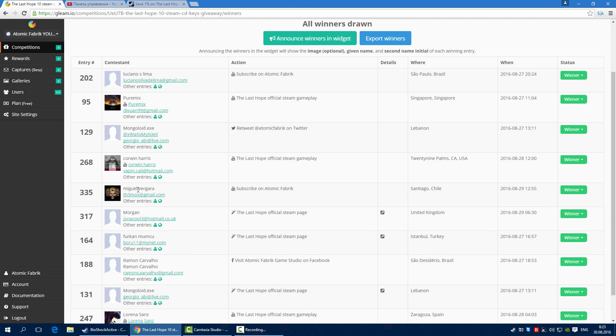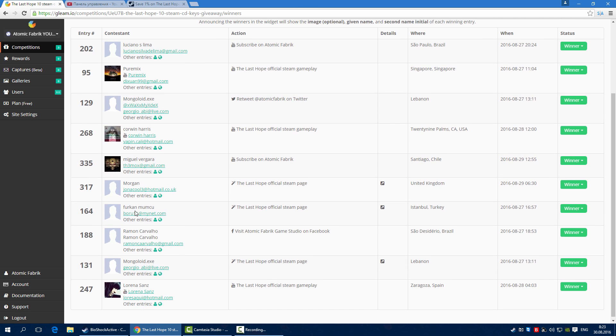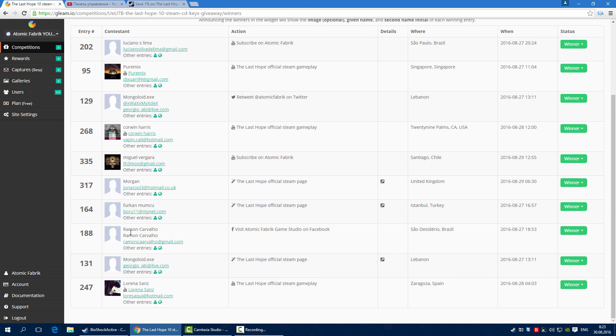Morgan, Fargan Munko, Ramon Carvalho, Mongoloid.